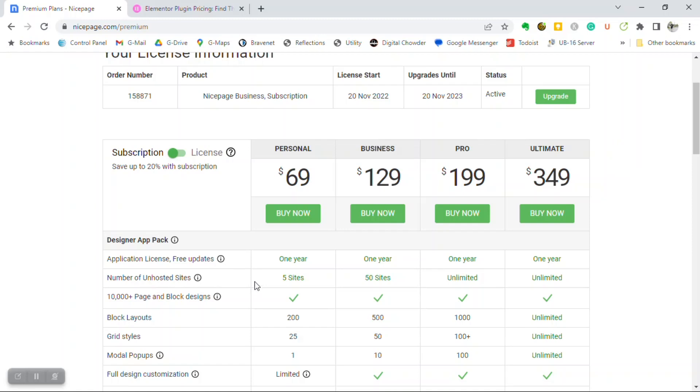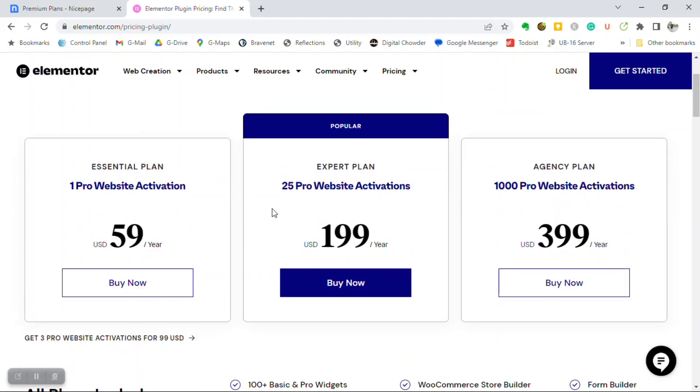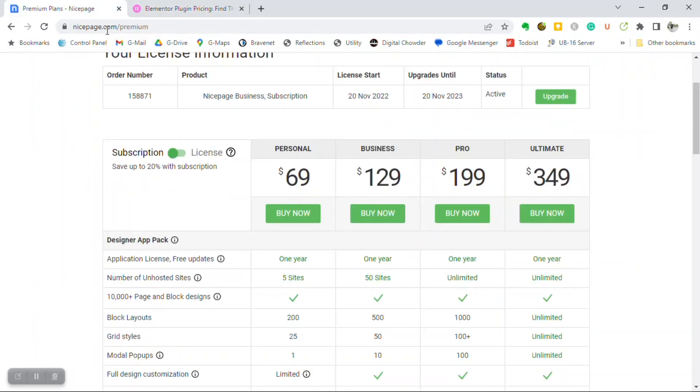I want to jump over to the Elementor page just to give a little perspective. With Elementor, you have three plans, starting with the Essential, which is $59 a year, and that allows you one website. And from there, you jump up to the Expert for $199 a year, which allows for 25 websites. Now, compared to that, there is this middle ground between the two.